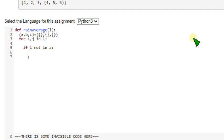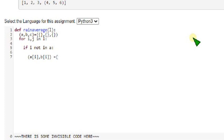So if a of i comma b of i equals j comma 1. j comma 1.